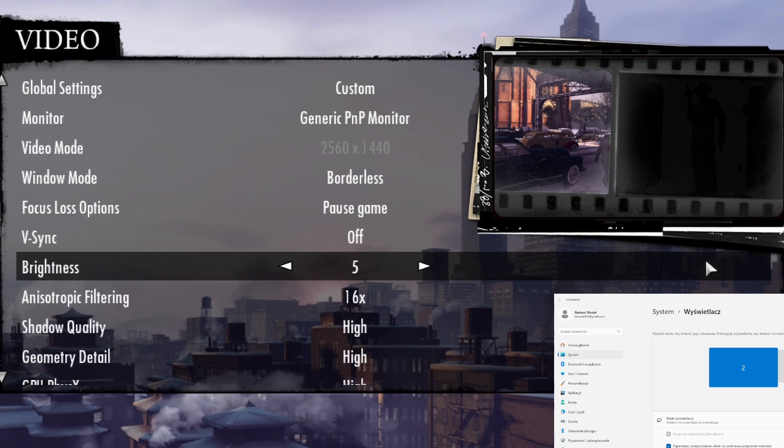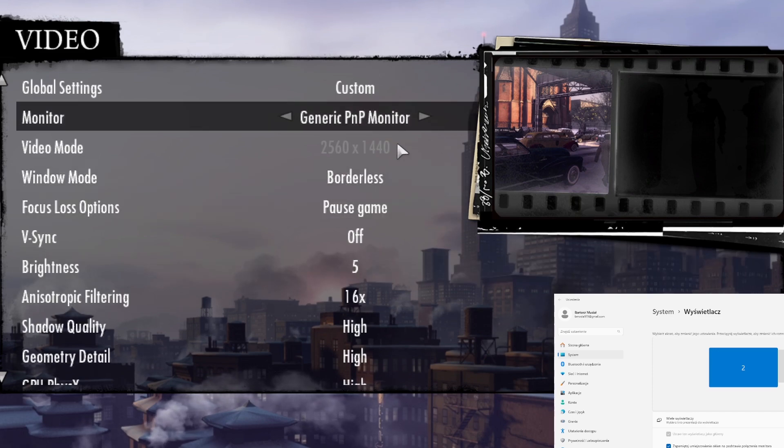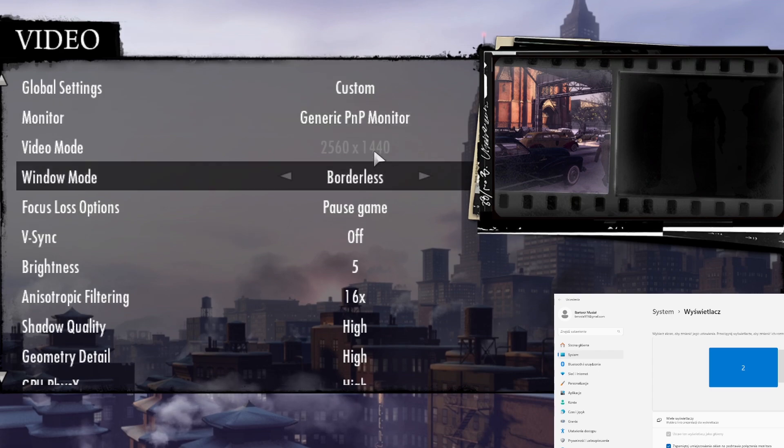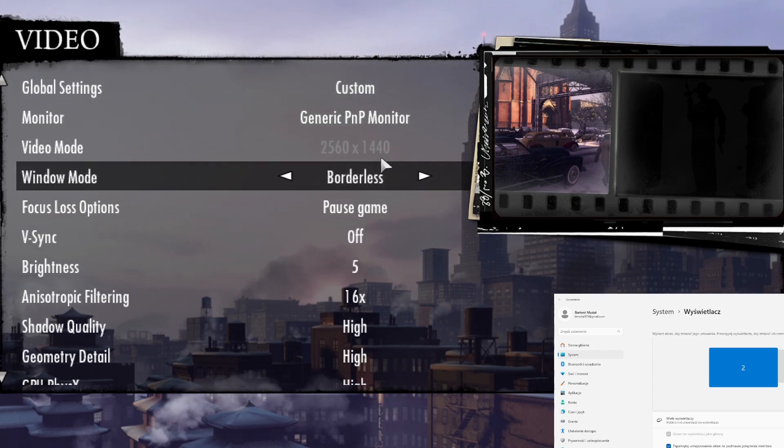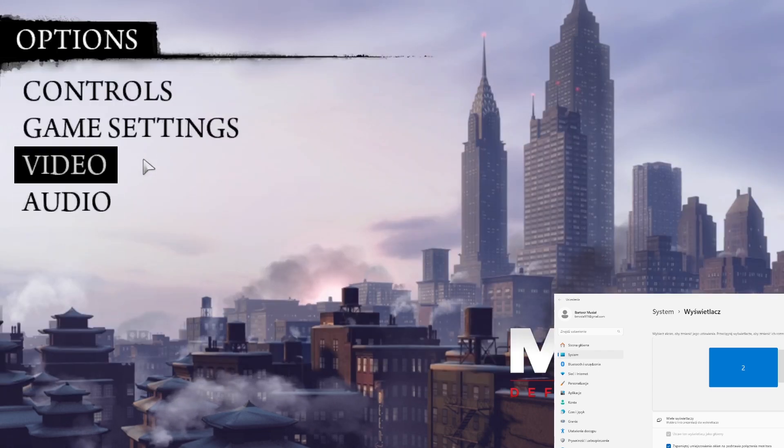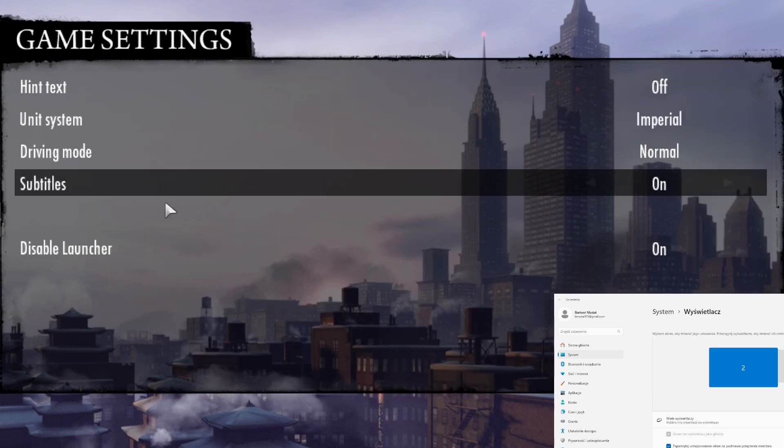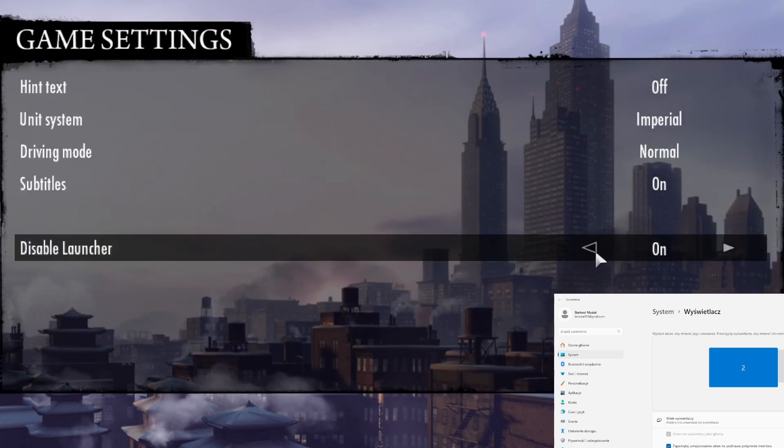In order to fix it, firstly, let's go to the game. As you can see, I've got this problem already fixed. Now, go to game settings and disable launcher.